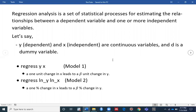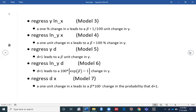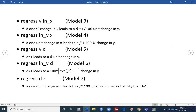In the second model, if you want to regress the natural log of y on the natural log of x, then you need to interpret your coefficient like this: a one percent change in x leads to a beta percent change in y.